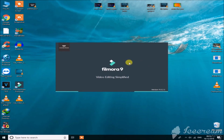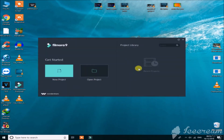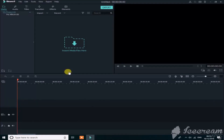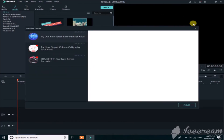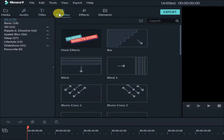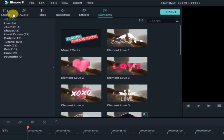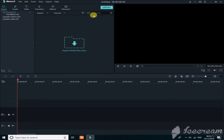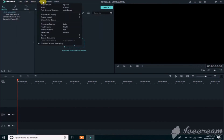First of all, open Filmora on your computer. After it opens, click on New Project. You can see there is a timeline and a layout with a lot of features: audio, text, titles, transitions, effects, and elements. Each feature contains a lot of categories, and each category contains a lot of different effects — this is why I like Filmora.